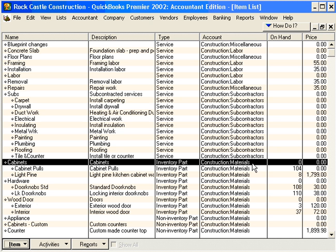The fourth and final point is that items allow you to track quantities purchased and sold, in addition to dollars purchased and sold. So by setting up items for our activity and the things that we do in our business, we're able to track a lot of valuable information.